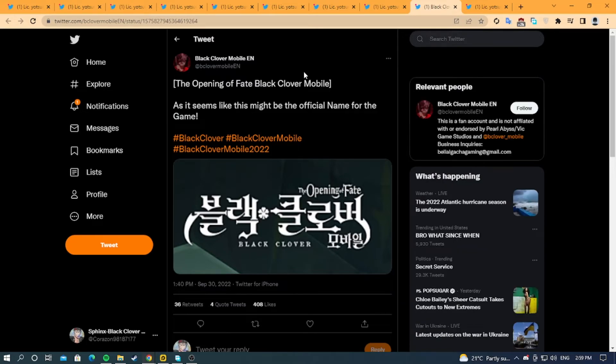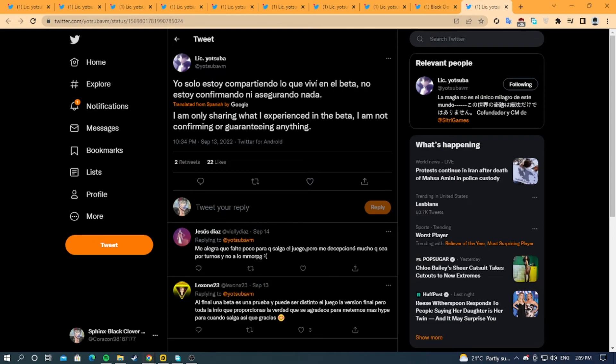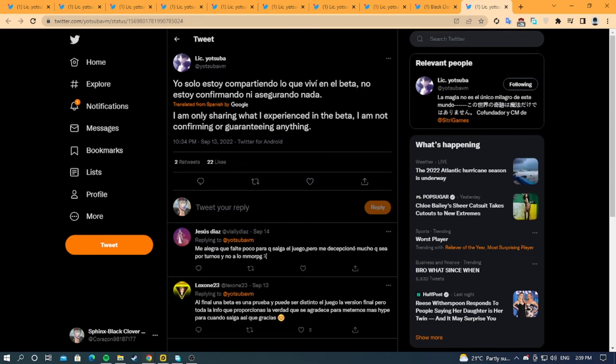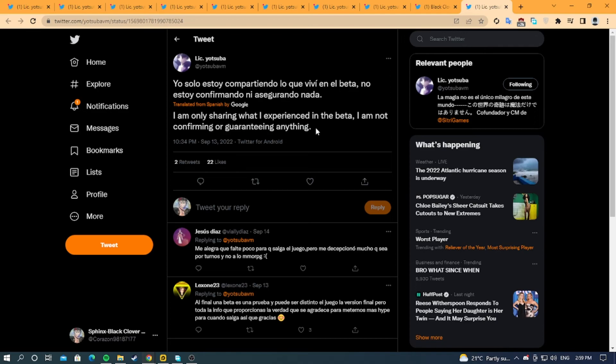The final thing he says is 'I am only sharing what I experienced in the beta, I am not confirming or guaranteeing anything.' So we should take everything with a grain of salt. That's it for me today guys, I hope you enjoyed and see you later.